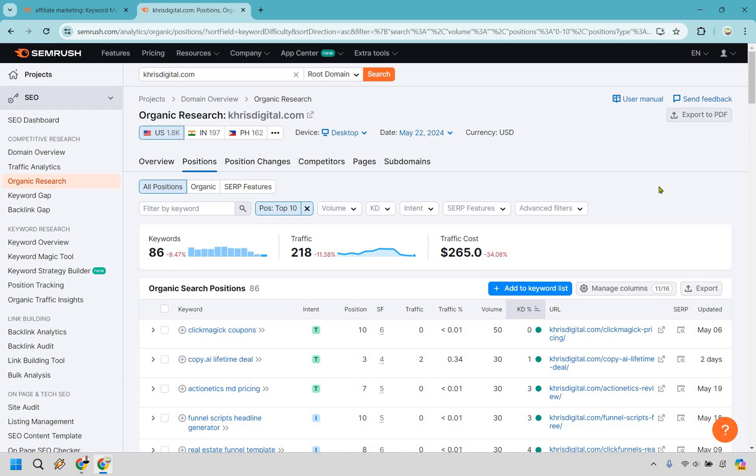I hope you got some value out of this. And in case you haven't been using SEMrush or haven't tested it out, I will leave my affiliate link in the description where if you click that, you can get a free trial for SEMrush. Feel free to leave a comment down below if you have any questions and I'll do my best to get back to you. But in the meantime, my name is James. Thank you so much for watching as always, and I'll see you in my next video.